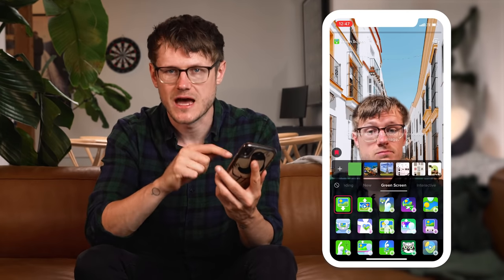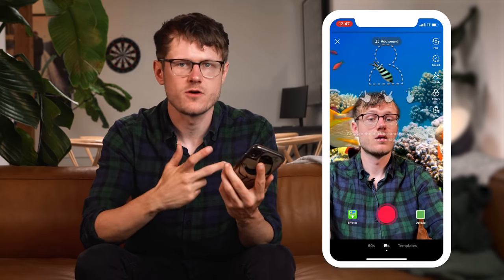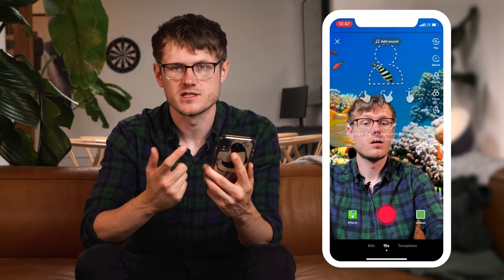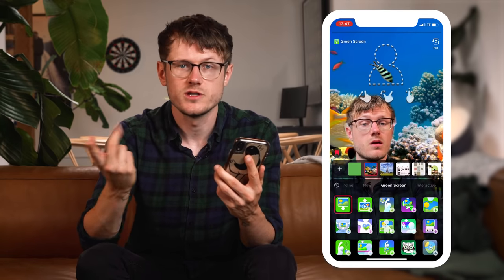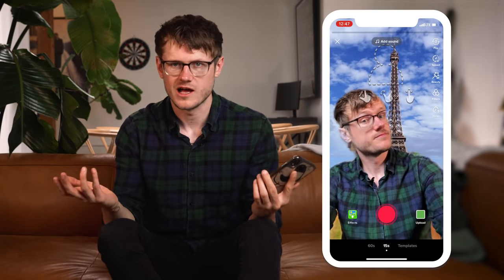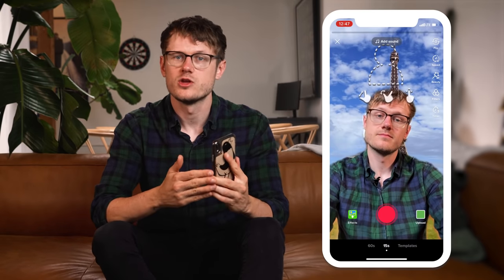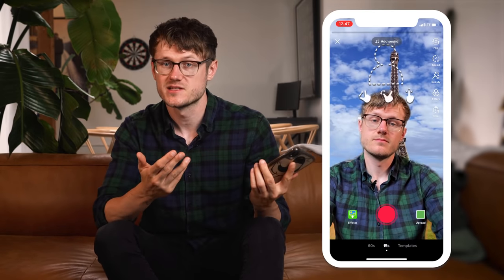After you tap it, your camera roll will appear. It'll be a mix of your photos and screenshots. Click the one you'd like to use. And voila — goodbye living room. You are now in Paris, under the sea, or an episode of The Office.